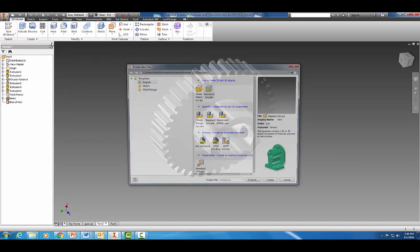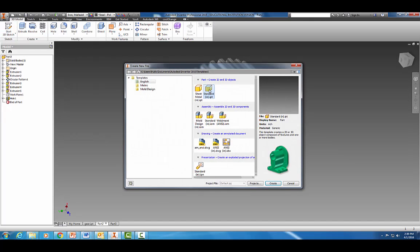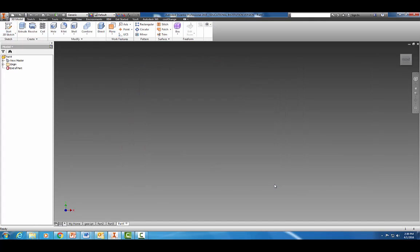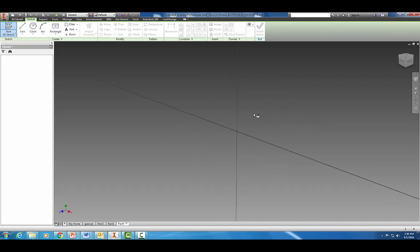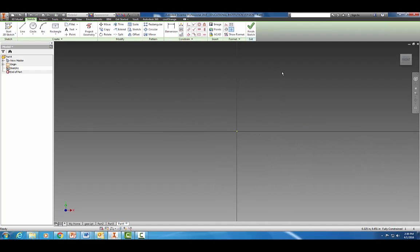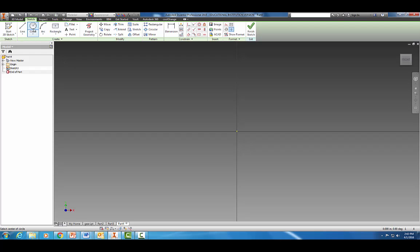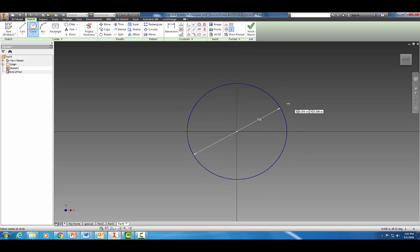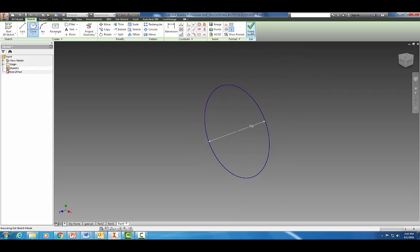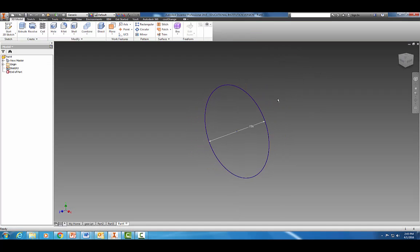Let's go ahead and start a new standard part and start a 2D sketch. Keep in mind your dimensions will probably be different. Let's grab our circle tool and drag out a circle. When I measured my gear it was roughly 0.726 inches. Remember, yours is going to be different because you made your own measurements in your reverse engineering project.